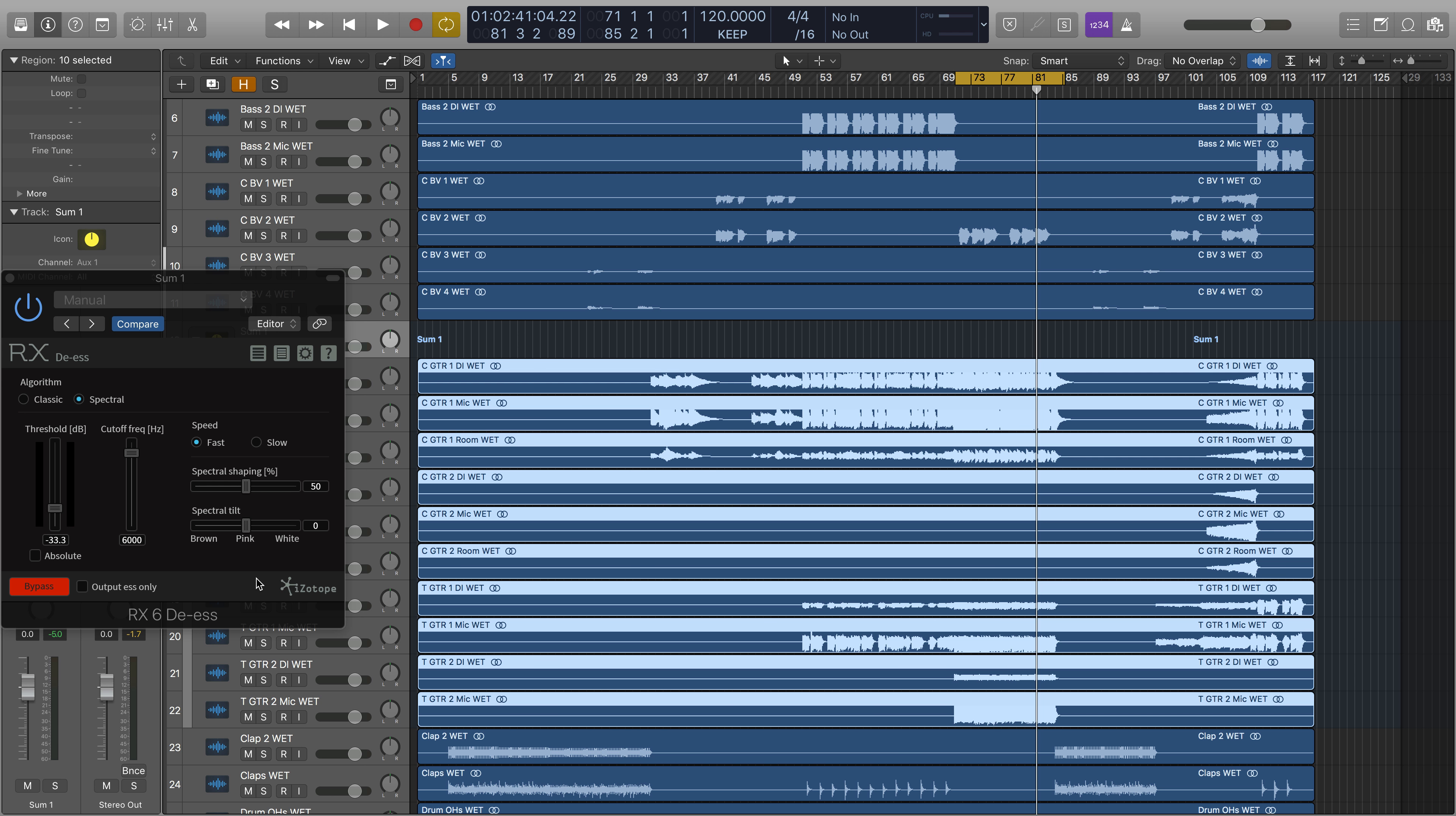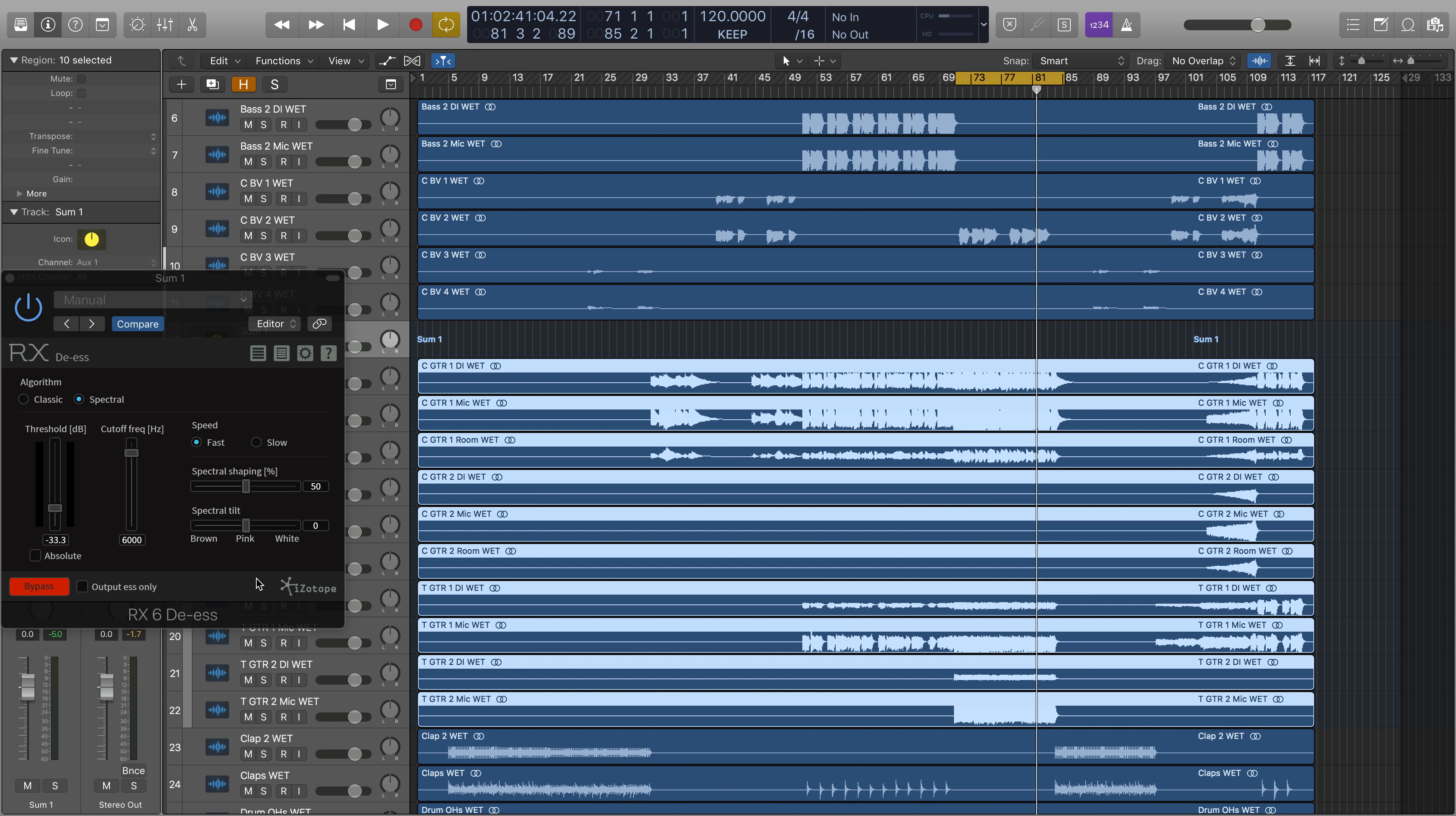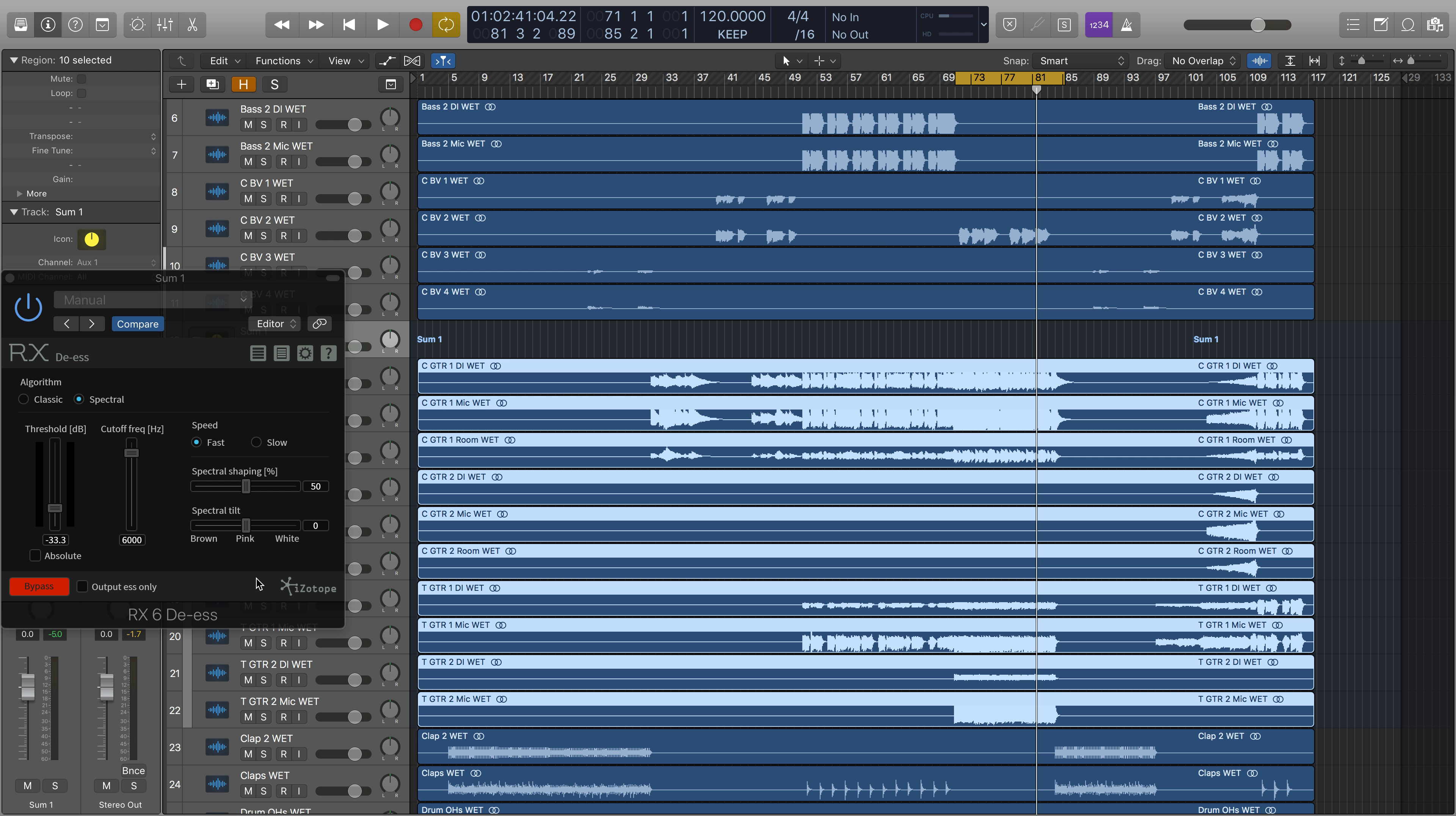And I've left my spectral shaping here at 50%, and the tilt to pink. All these two sliders here mean is that I'm shaping the frequencies being hit by the de-esser toward a pink noise profile, which isn't too bright or too dark sounding.